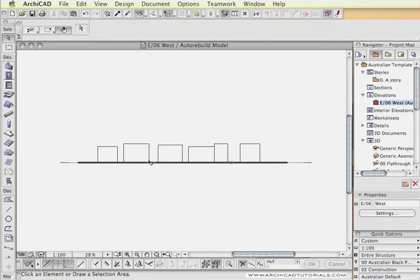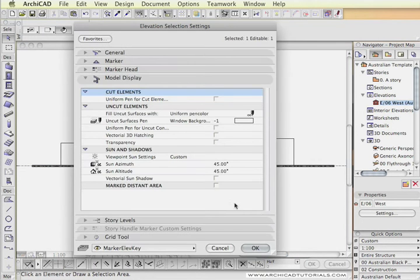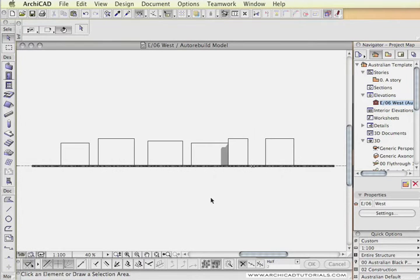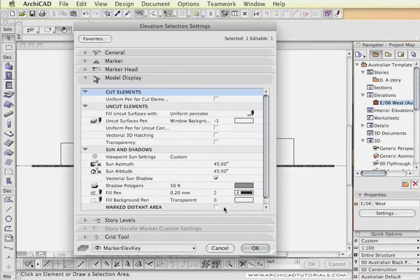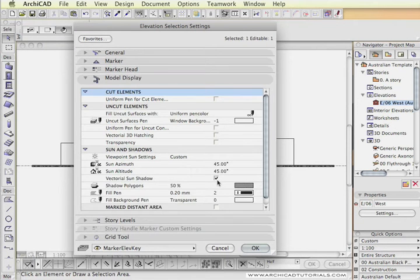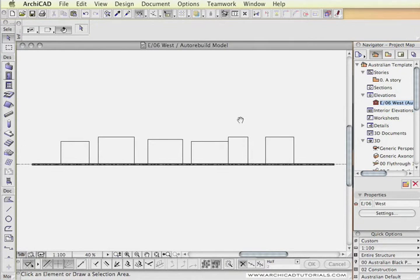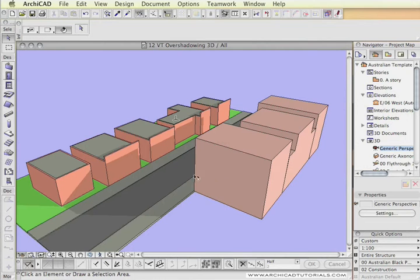However, if we set up an elevation looking at the existing buildings, even if we do set up the shadows, the only shadow that we're going to see is the self-shadowing of those buildings because the taller building is totally invisible in this elevation. So I'm going to turn the shadows off again for now.